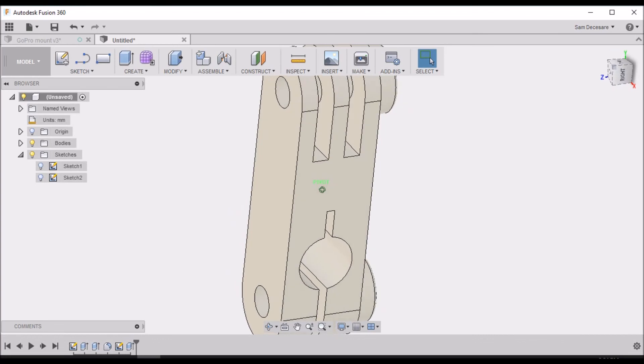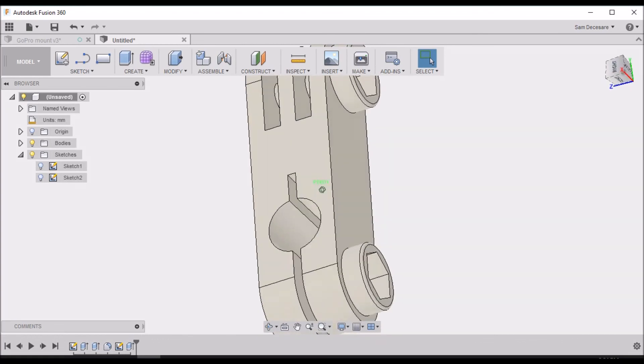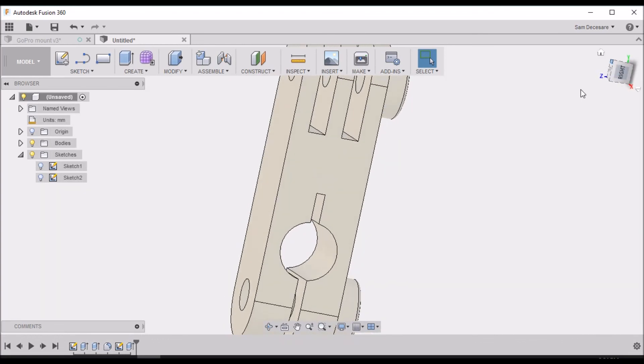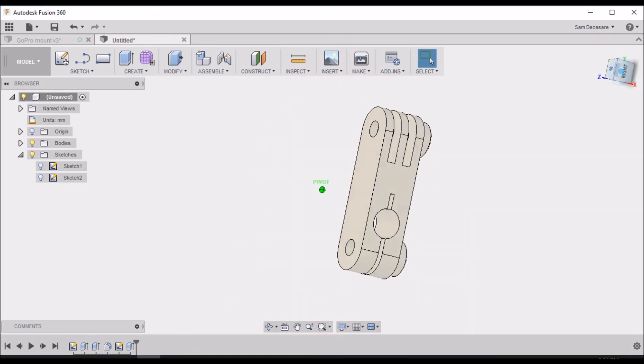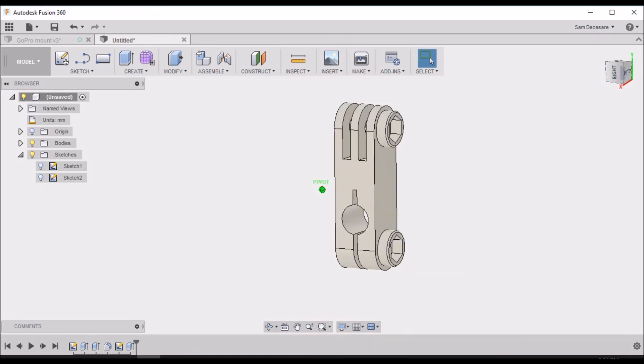Select OK and there we have our GoPro mount. Now we just need to send this over to the 3D printer, print it out, and we'll be ready to go.